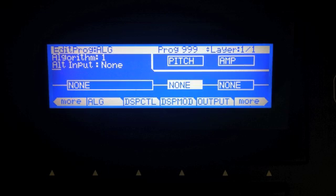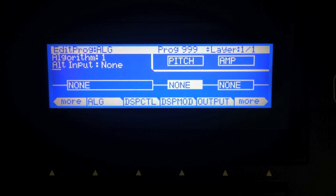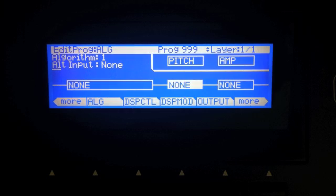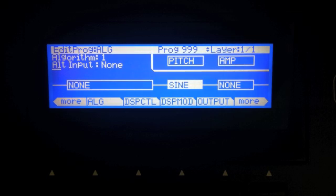Hello and welcome to a tutorial video about the different oscillators inside the Kurzweil PC3 that are available for use in your programming. I'm going to start off with all the single block oscillators, then we'll move on to the two block, the three block, and finally the four block oscillators. So let's start off with sine.